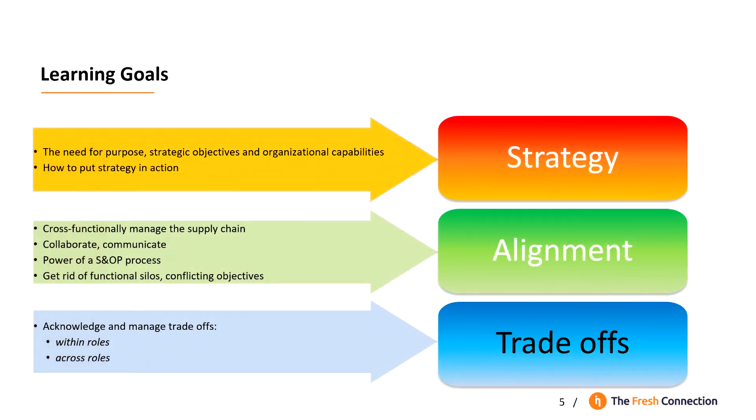The Fresh Connection business simulation provides a meaningful learning experience. You will learn about the need for purpose, strategic objectives and organizational capabilities. How to bring strategy into action. How to cross-functionally manage the supply chain.